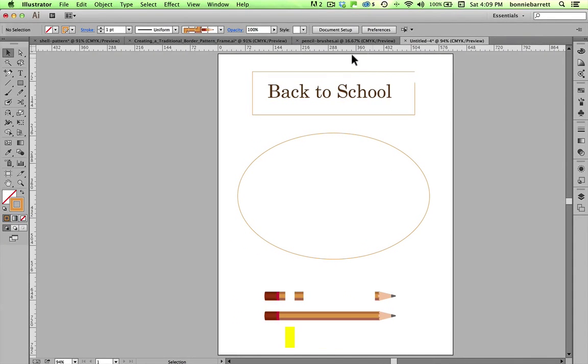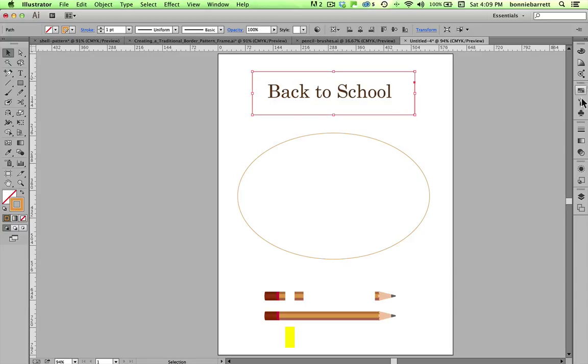Hello, this is Professor B.R.B. and today we will be exploring pattern brushes in Adobe Illustrator.